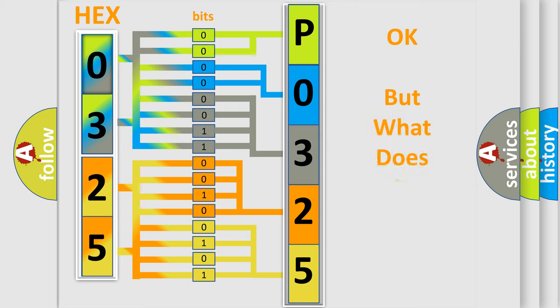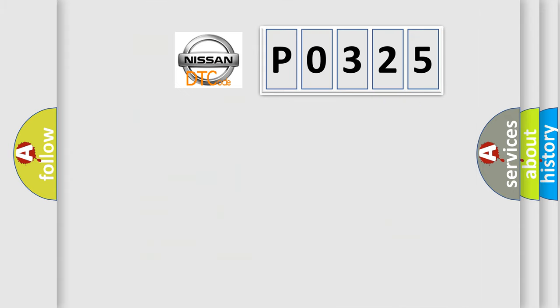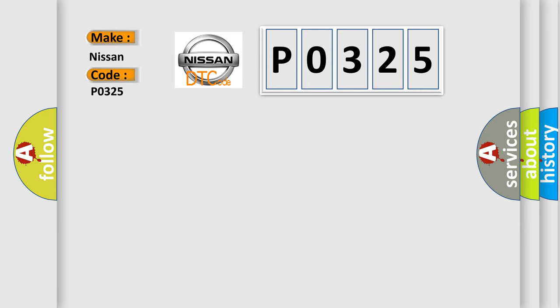The number itself does not make sense to us if we cannot assign information about what it actually expresses. So, what does the Diagnostic Trouble Code P0325 interpret specifically for Nissan car manufacturers?